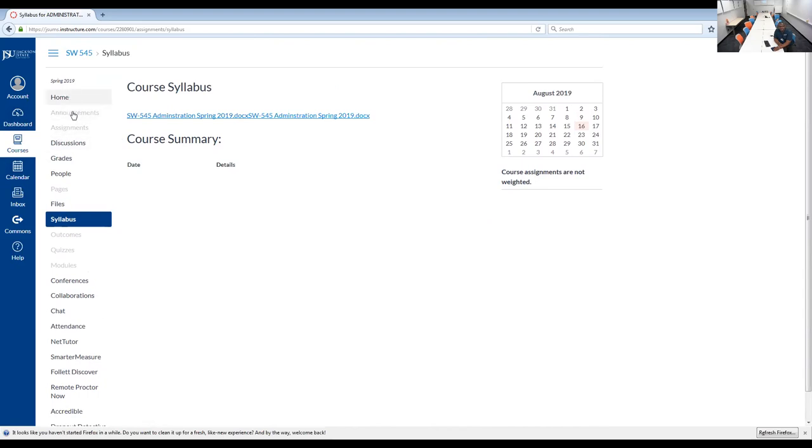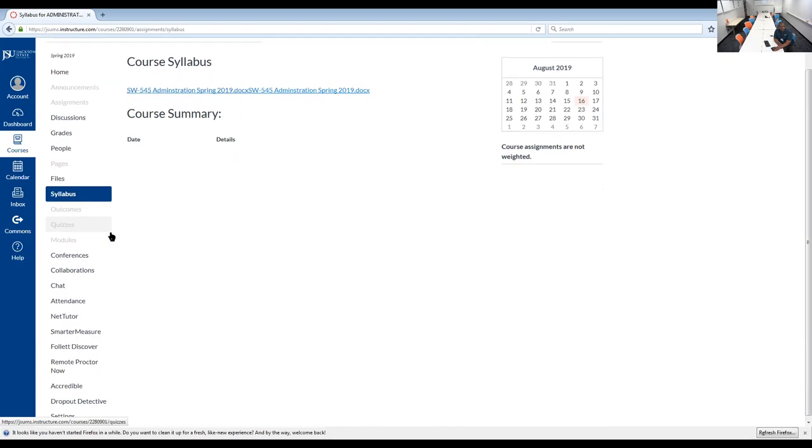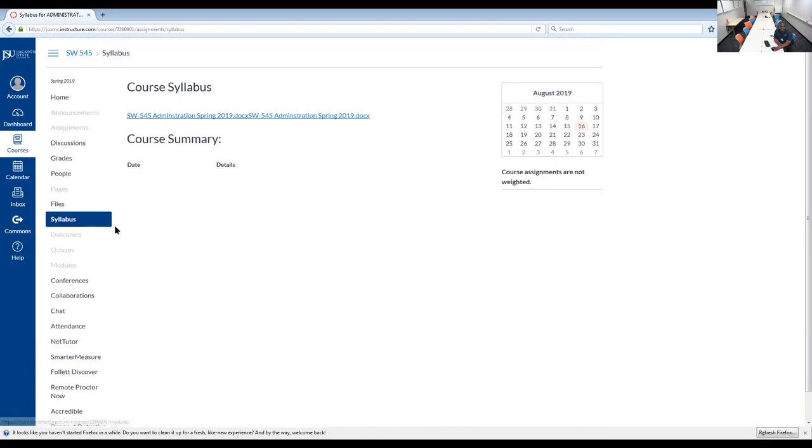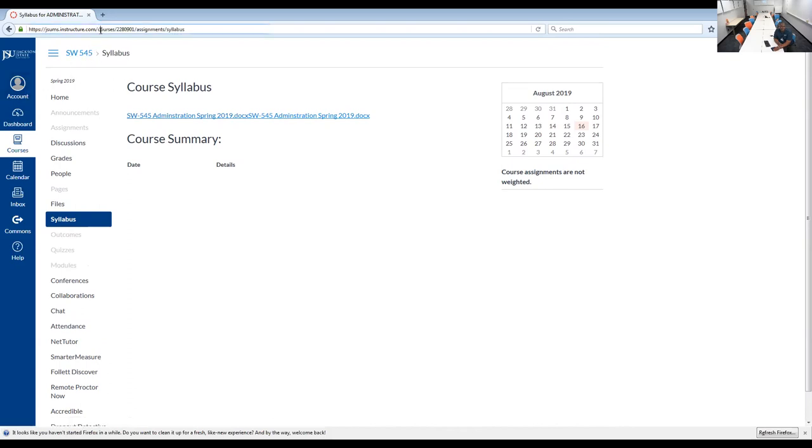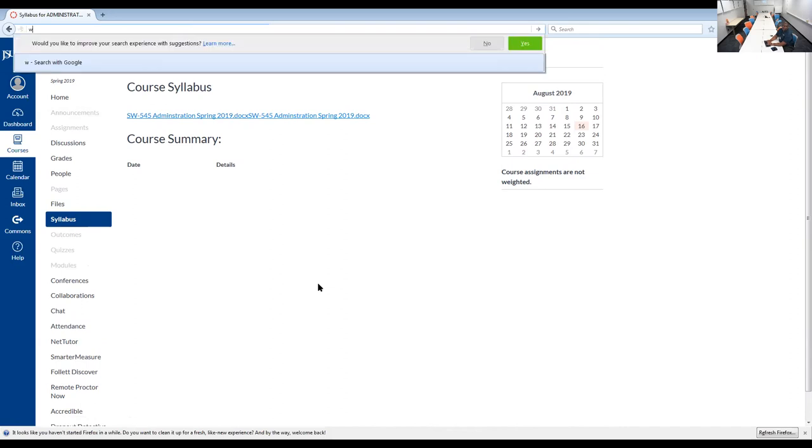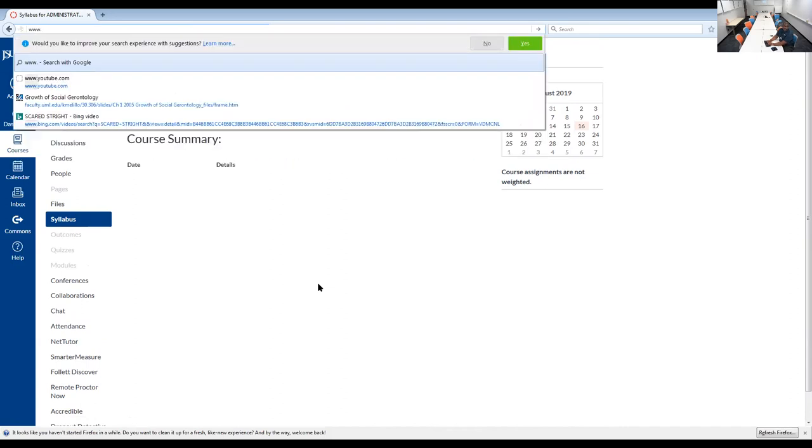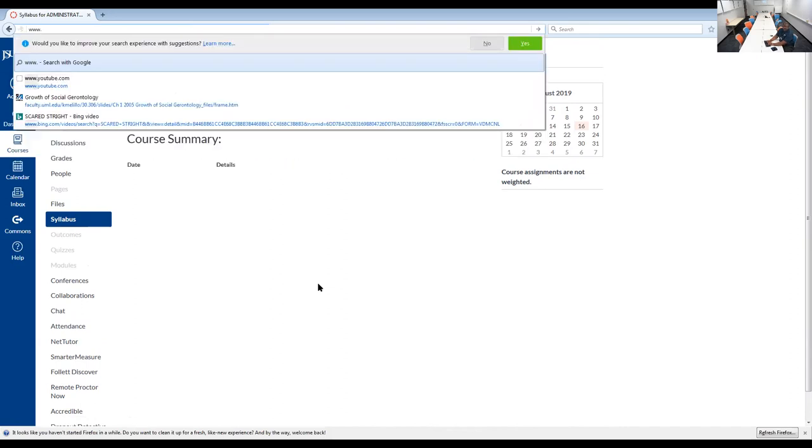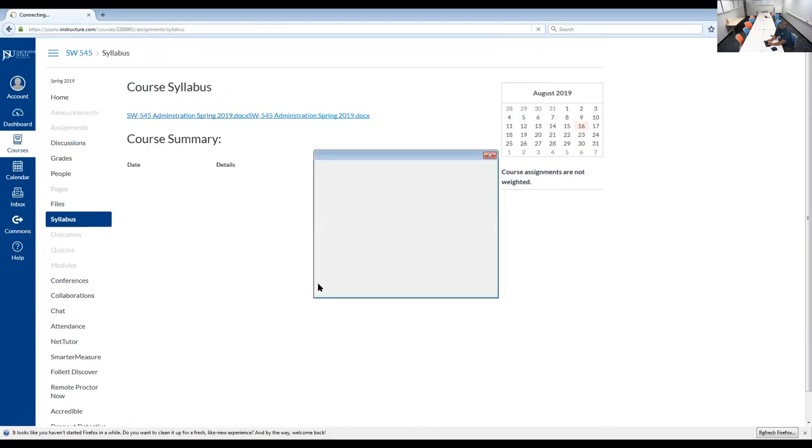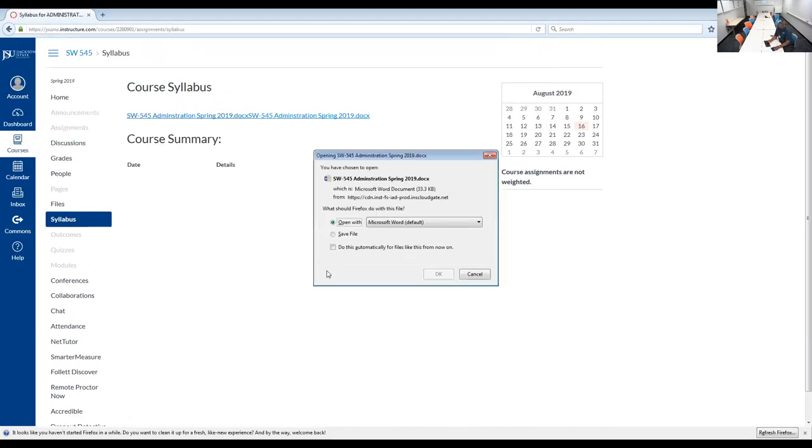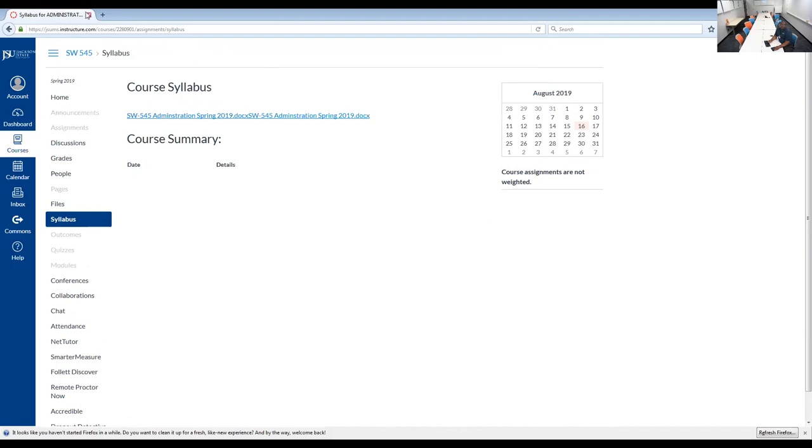There's also a tutorial on Canvas that's located somewhere. I think before you get in, let's go to that page and see if I can show you the other page of how you can log into Canvas. So you go to www.JSUMS.edu. You can exit out of that.